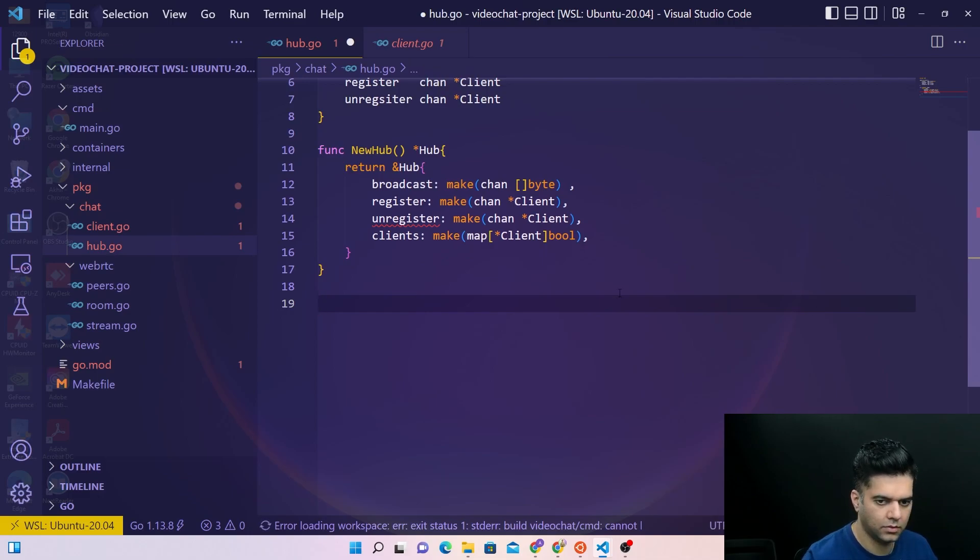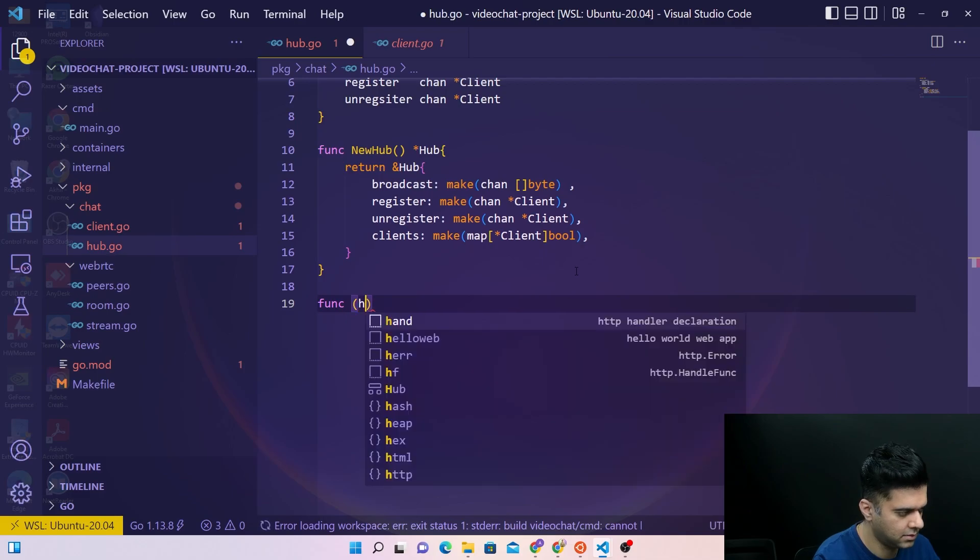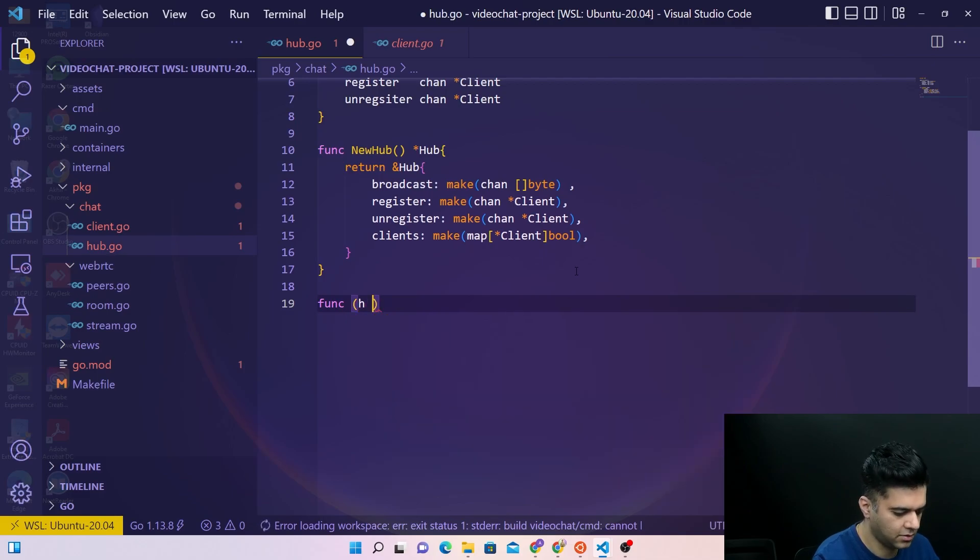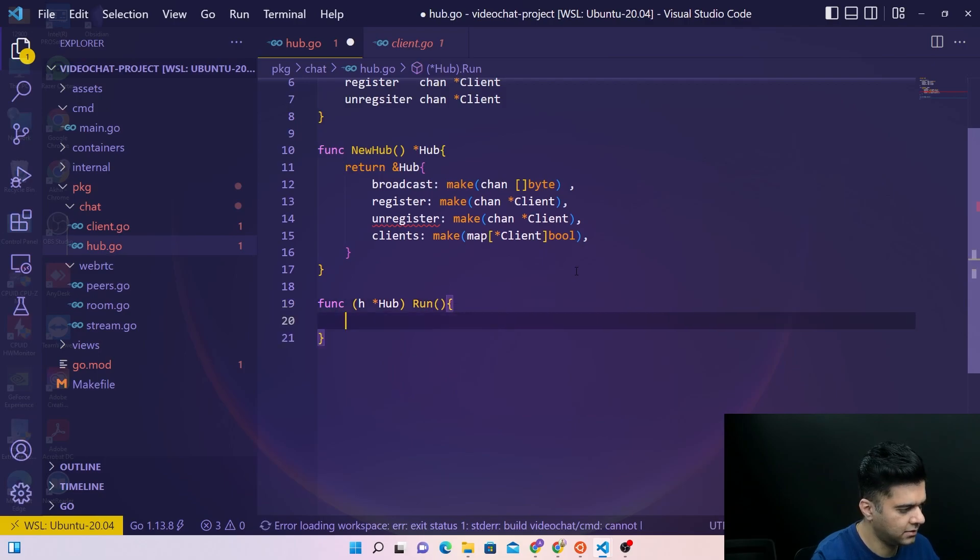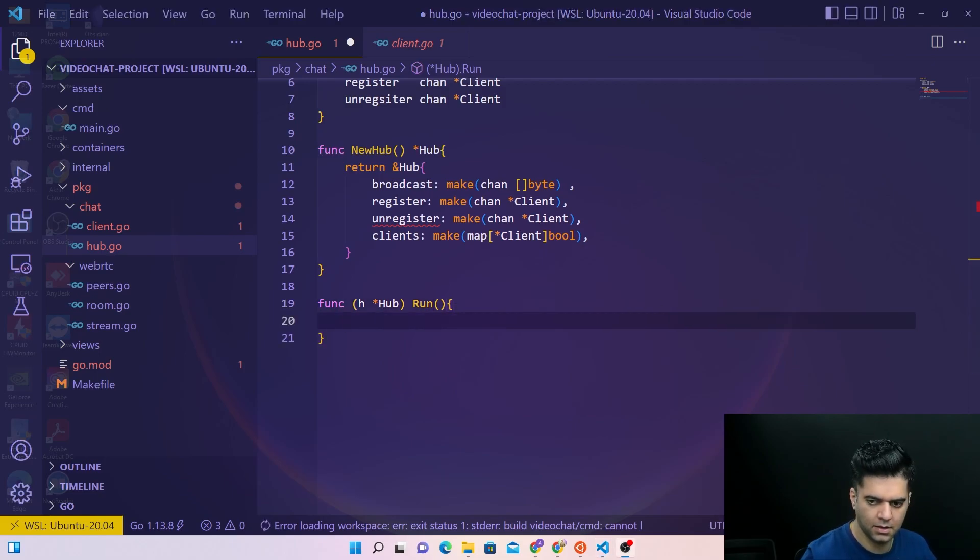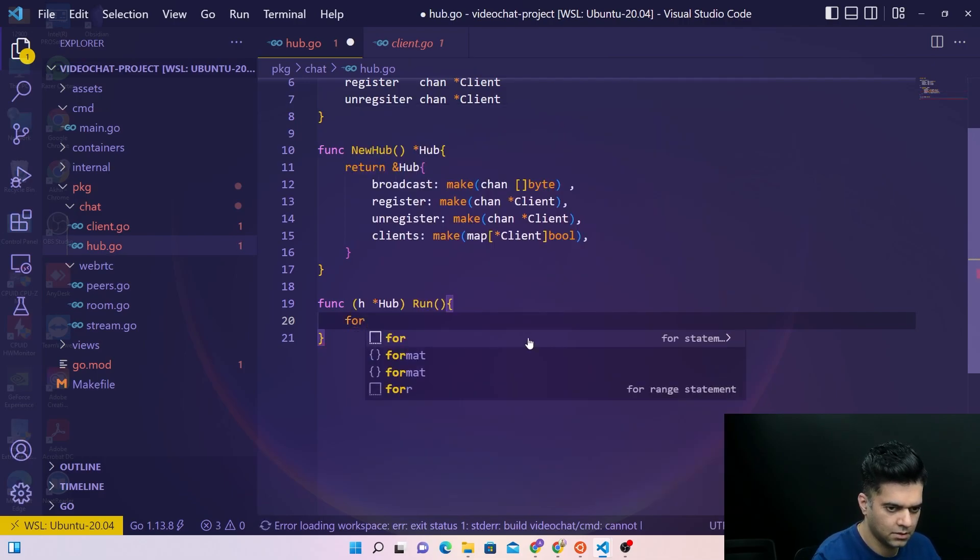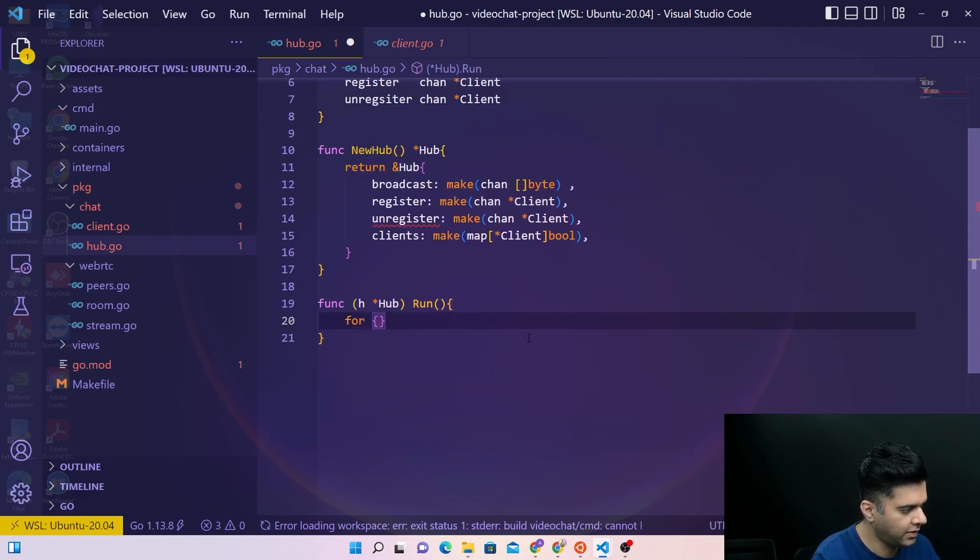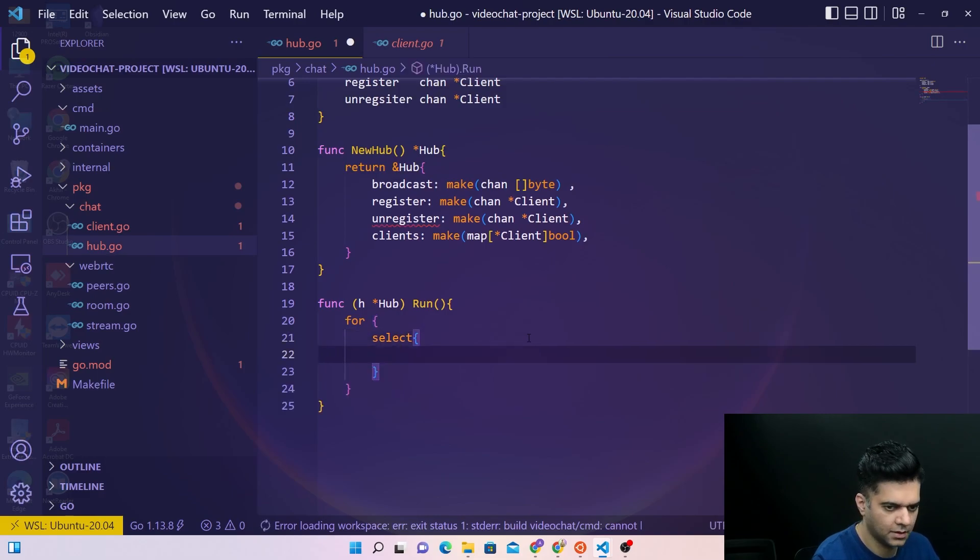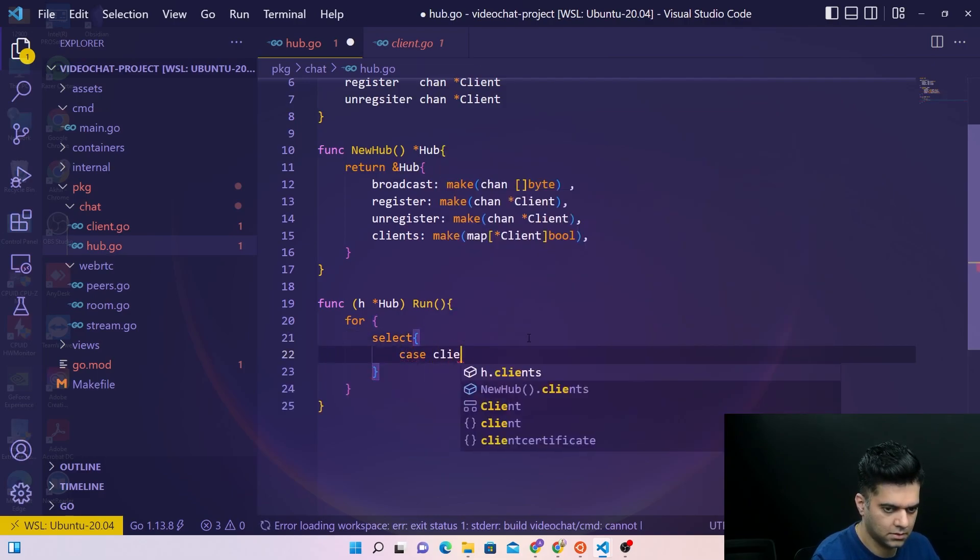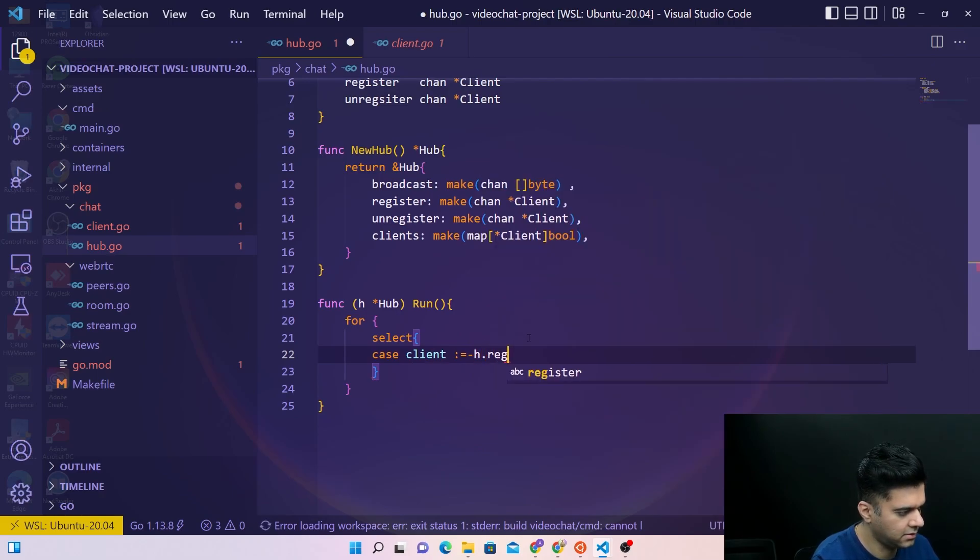Now what we'll do is we will create a function called run and it's going to help us with a couple of situations. So there will be a few cases and we'll use select case for it. If there's a case for registration.